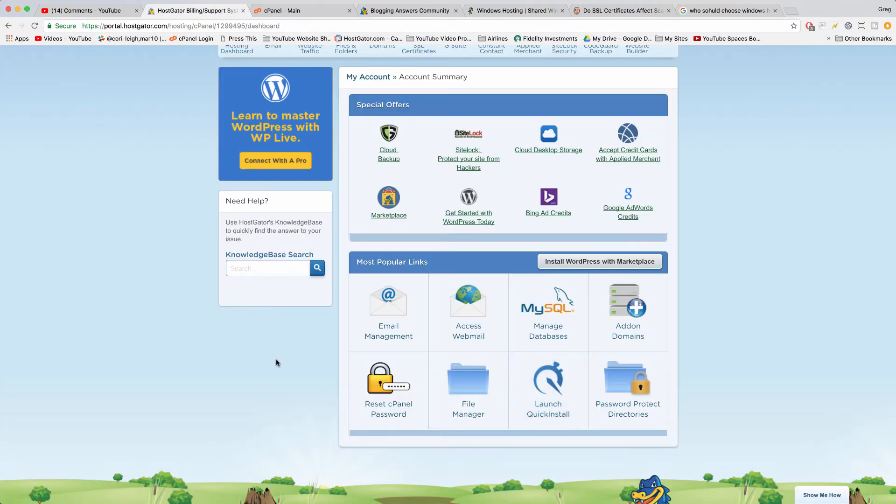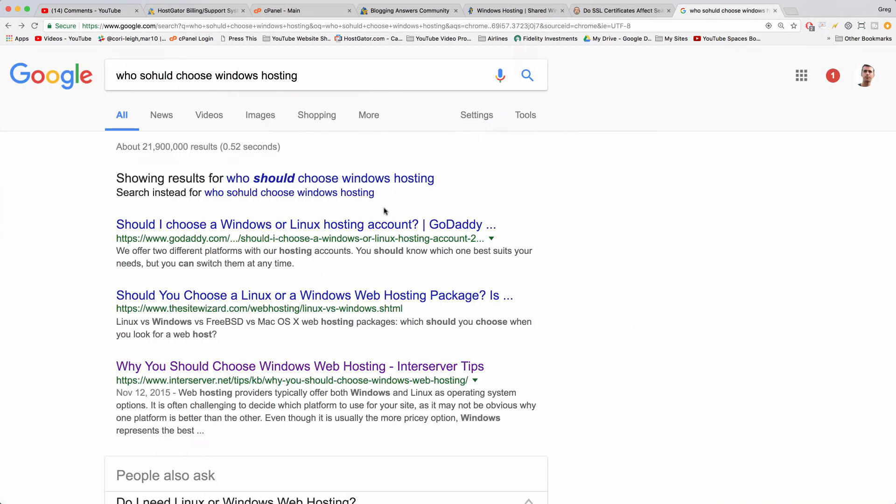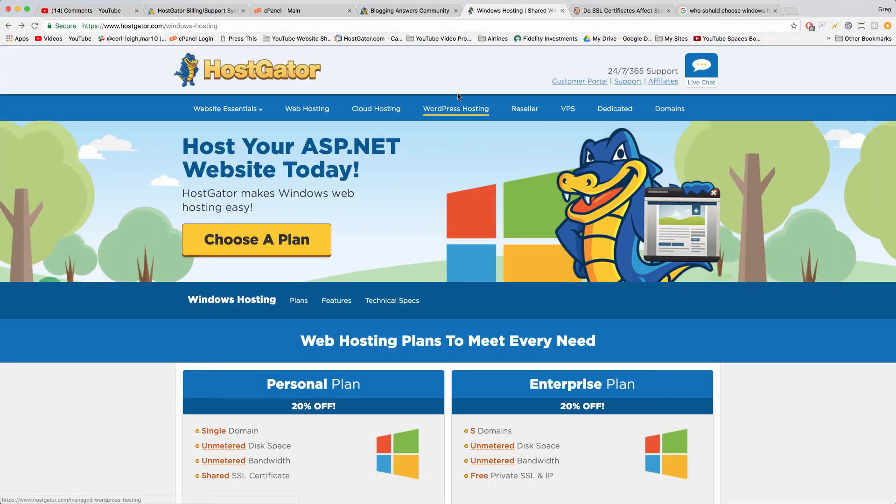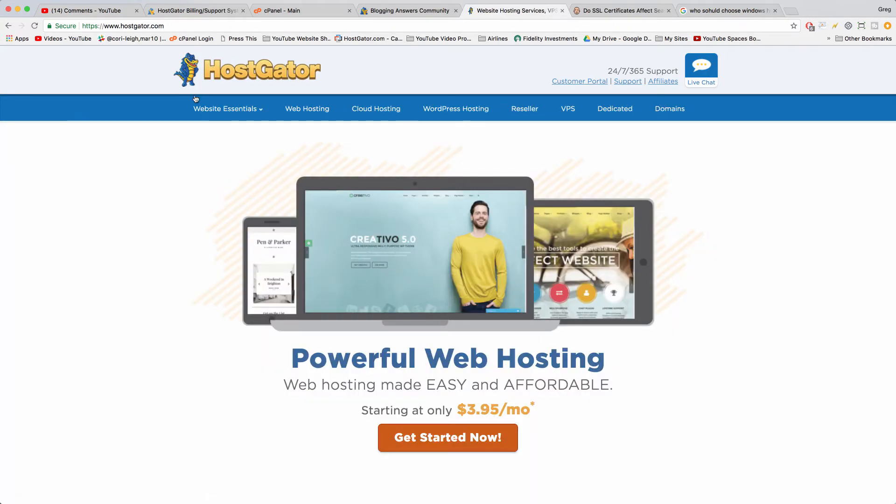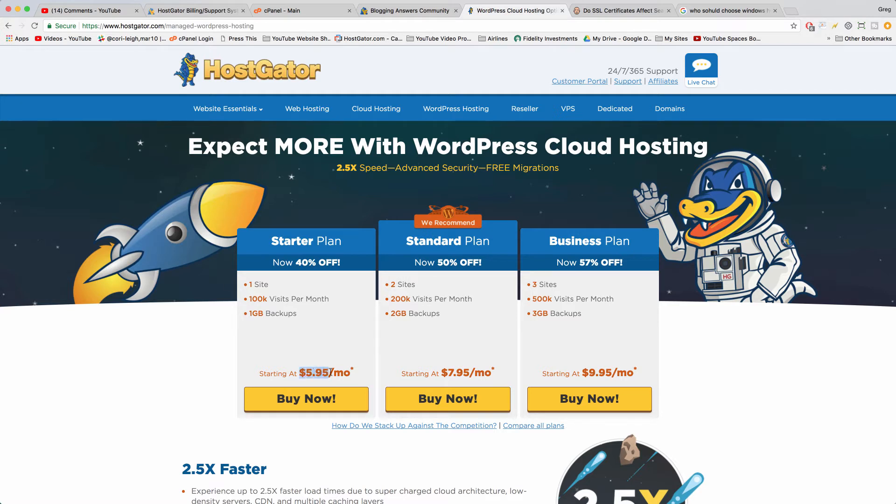So that brings us to the last part of our question, which is WordPress hosting. WordPress hosting is kind of a combination of a lot of features. If you go back to our web host, then we can just click on WordPress hosting and have this really cool landing page. It is a little bit more expensive, so I think we're up from $4.76 to $5.95.